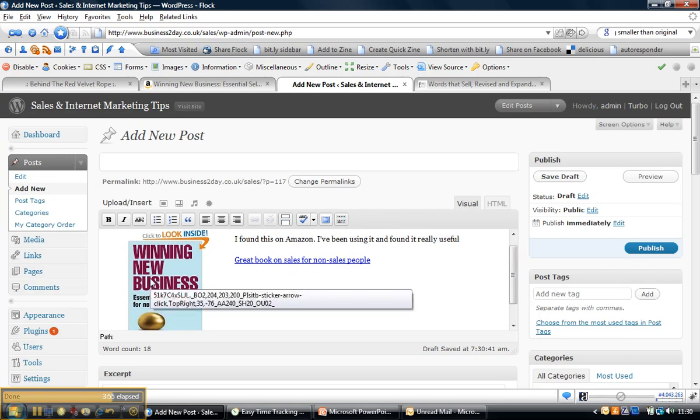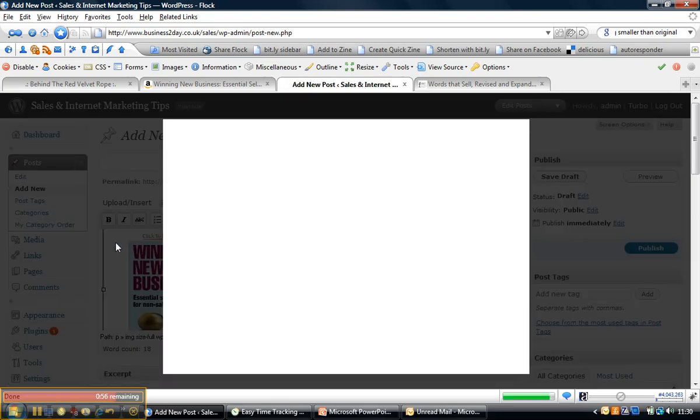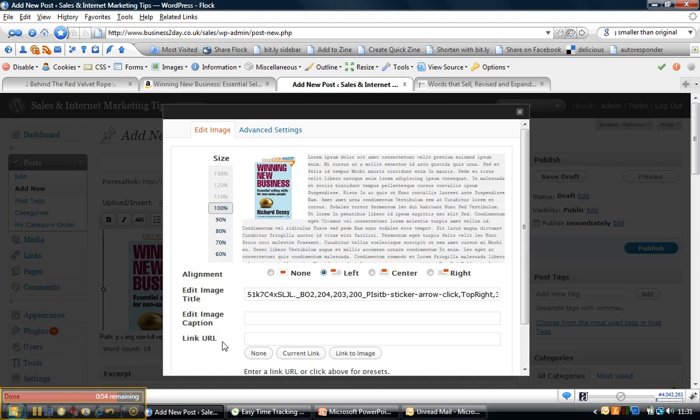Now the other thing that people want to do is link an image. So if I click on the image there, we get the little picture icon. I click on edit image, and we've got Link URL to put in there. Now we can't put all of the text that we've just pasted; we need to find the particular URL.